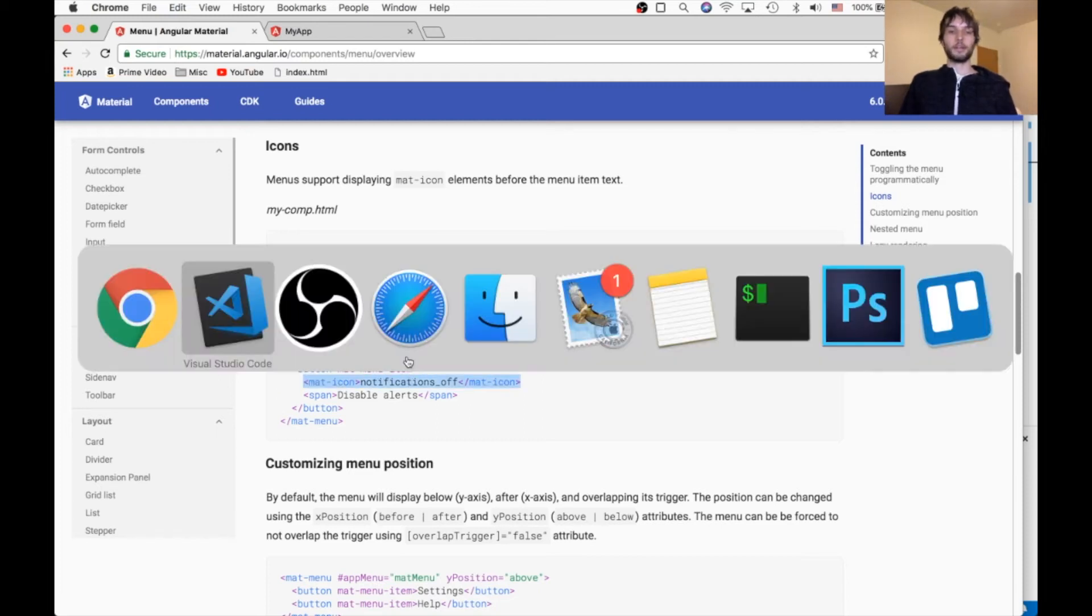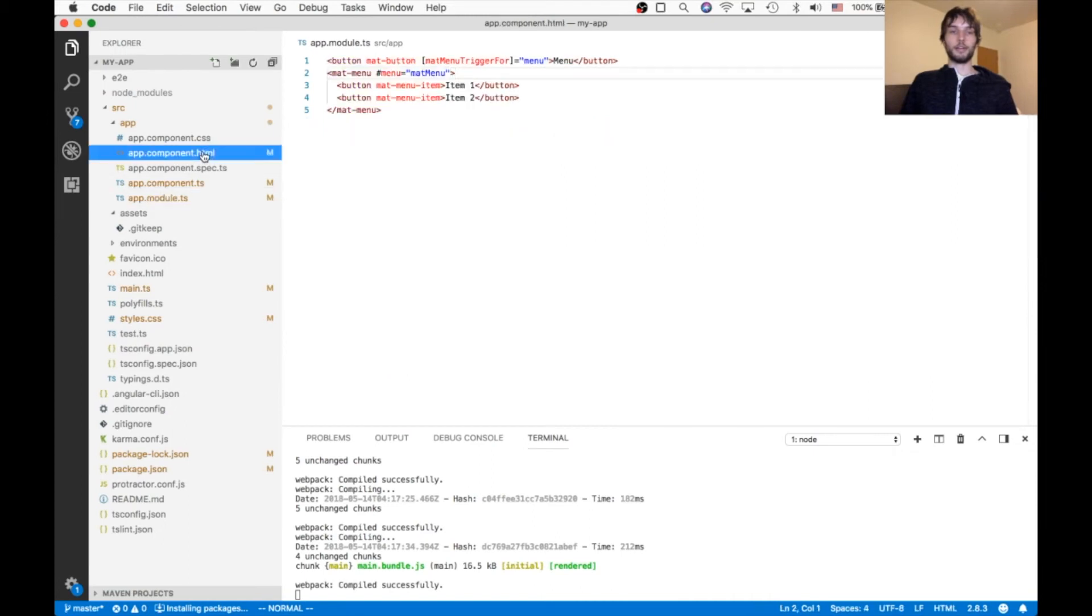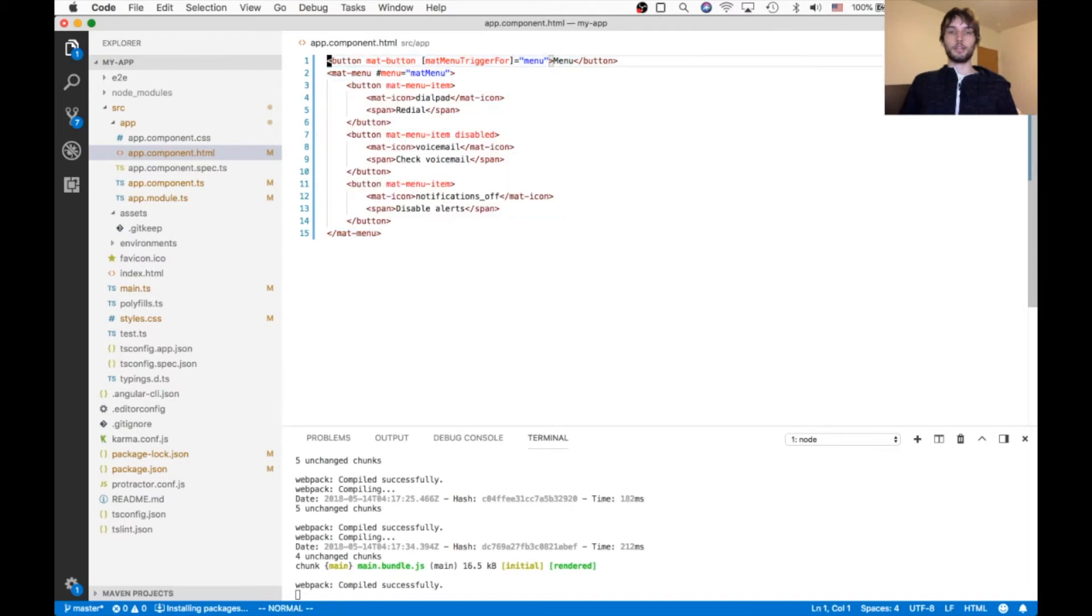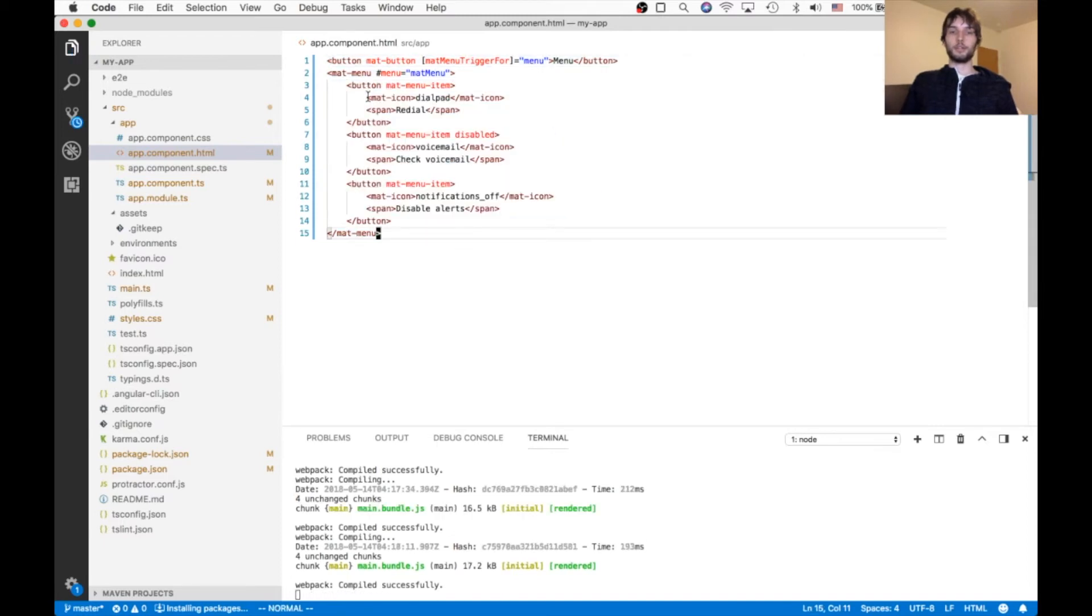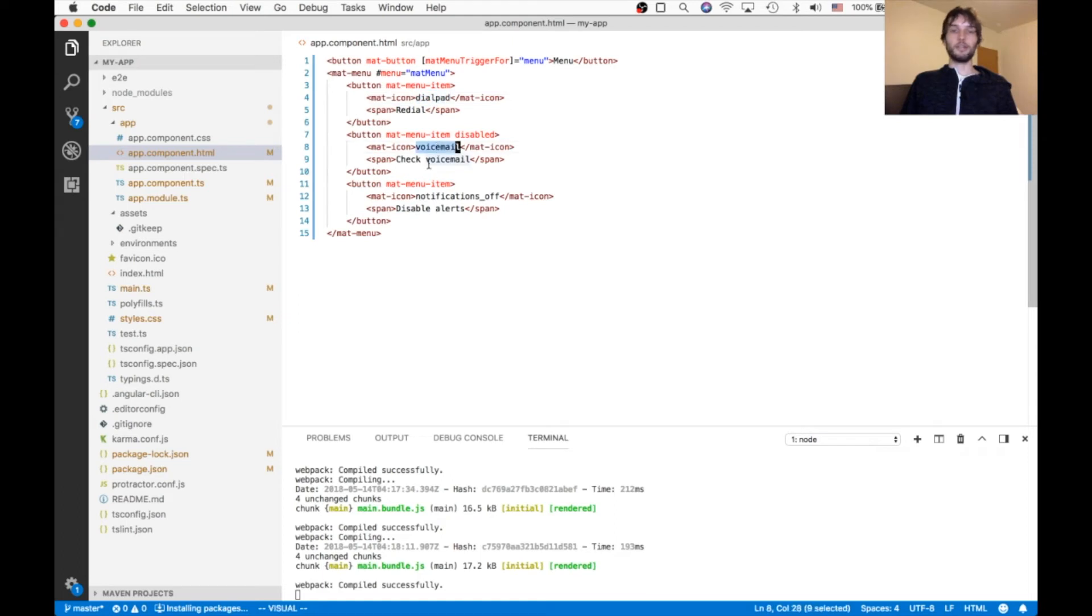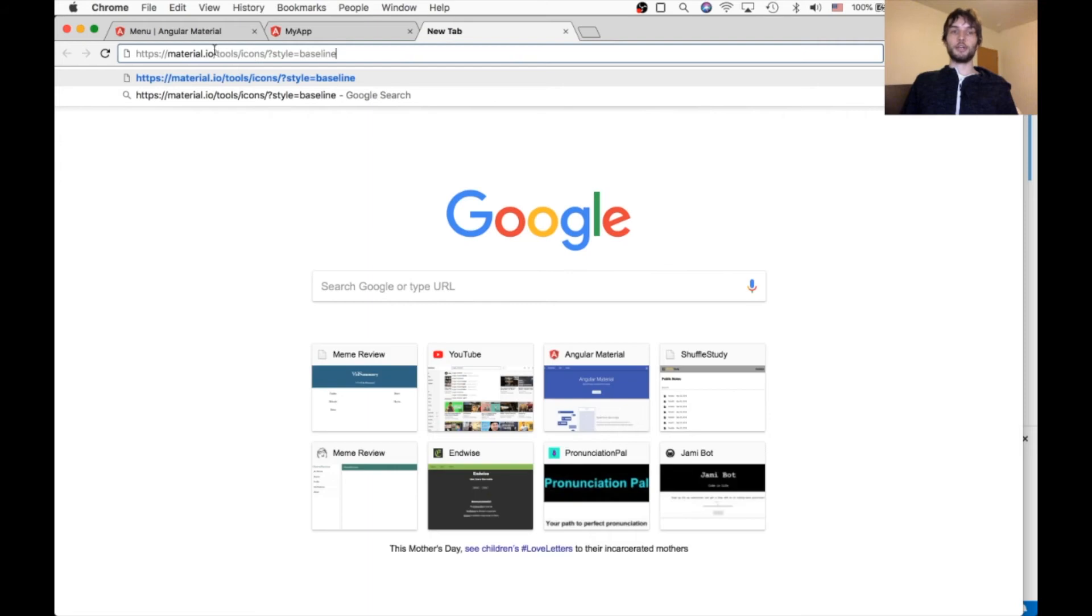So I'm gonna go and add those icons to our example here. And then format it so it looks nice. So within each button we have matte icon as well as a span. And then that matte icon just has the name of whatever icon we want.